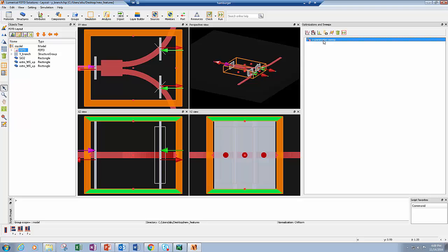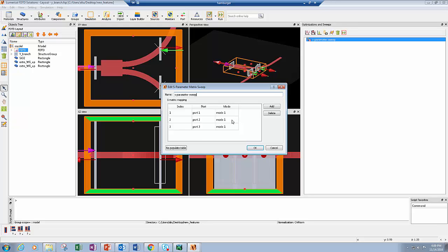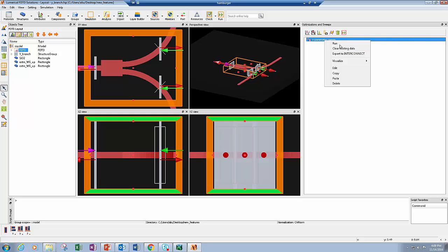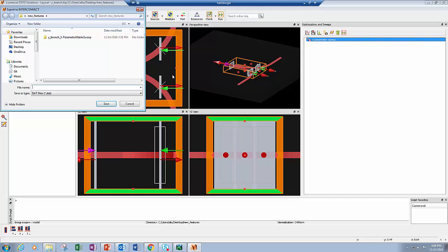Once it's done, you can use the S-parameters sweep utility — also a new feature. This allows you to choose any modes of any port to include in your S-matrix. When you click Run, it will automatically launch the simulation file for each of the modes in each port, collect the results, and return the S-matrix. If you right-click on the sweep object, you can visualize the S-matrix as well as the diagnostics, which gives you reciprocity and passivity values to verify before exporting results. To export, right-click and select Export to Interconnect, which saves a DAT file with all the S-parameters for use in a compact model as part of a larger circuit simulation in Interconnect.